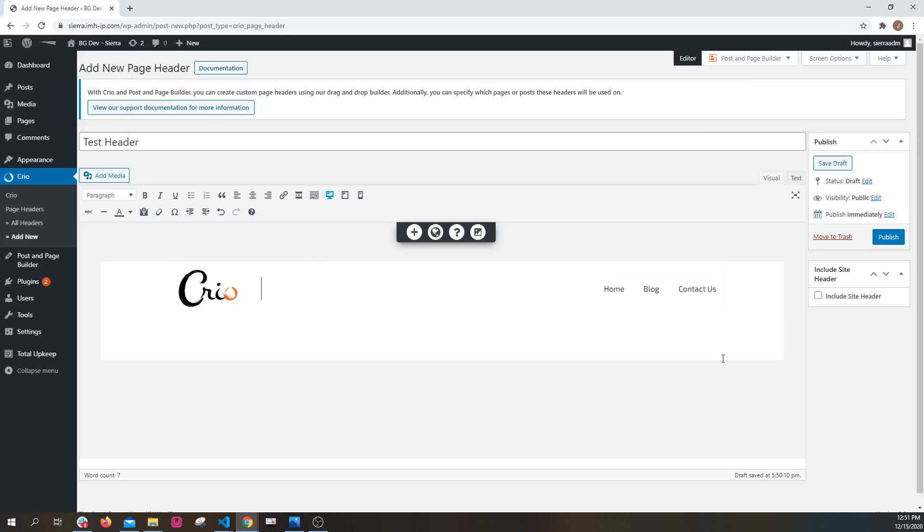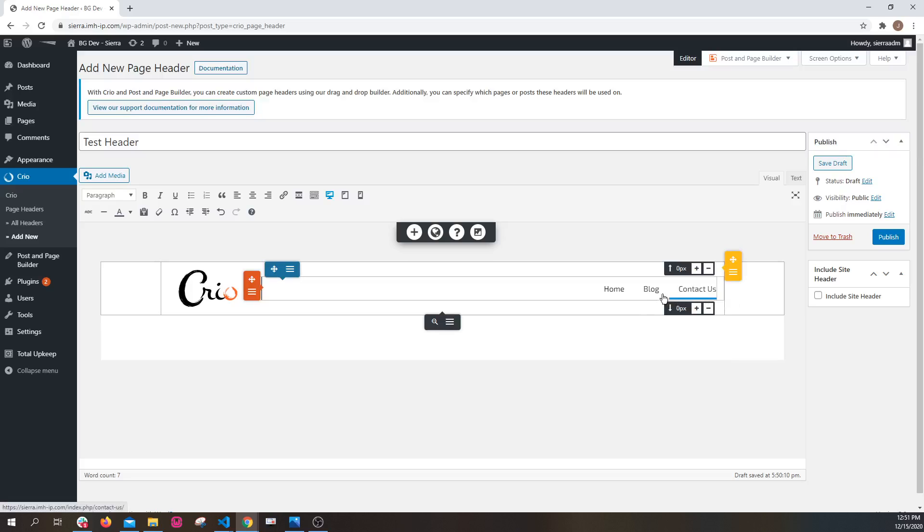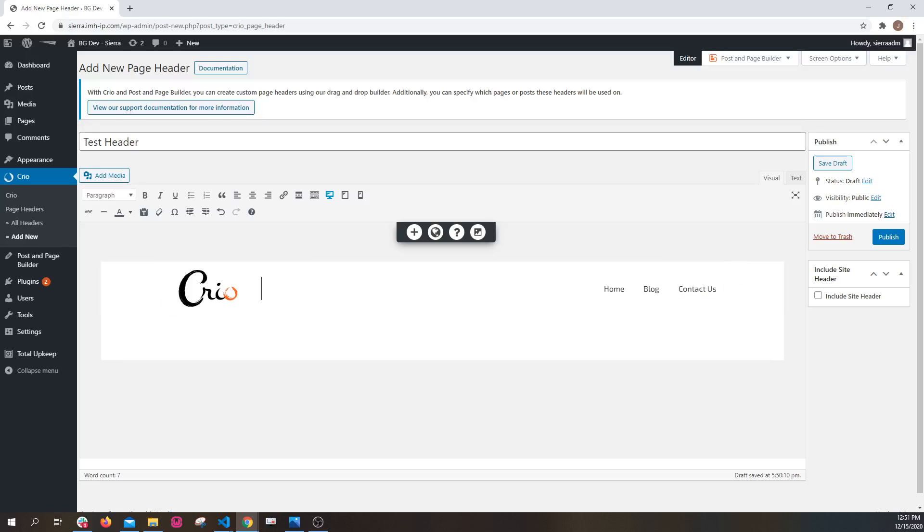In the next video, I'm going to go into details as far as how to further customize the menu appearance and how to set the location of the header in various places on your site. Thank you for watching.